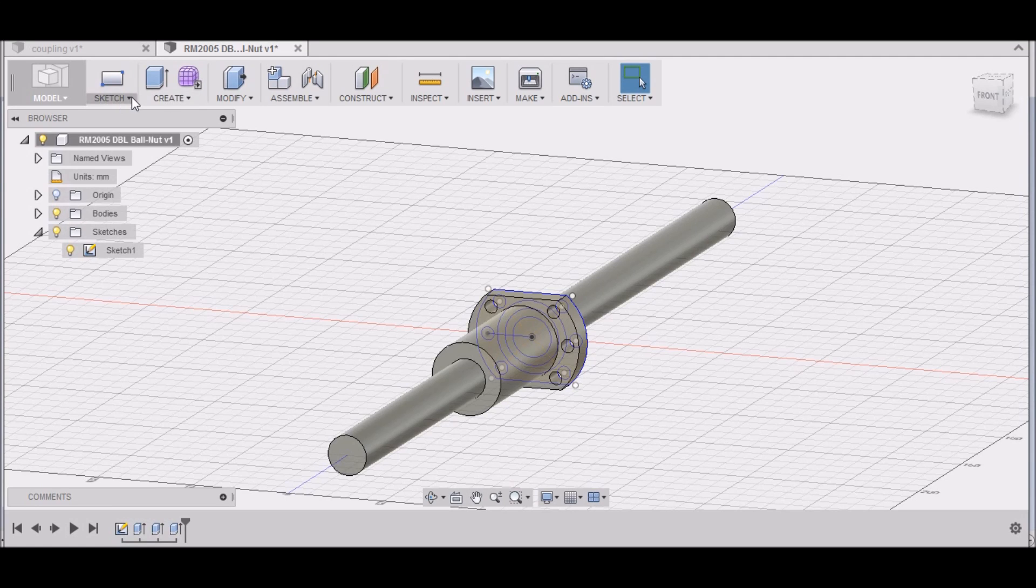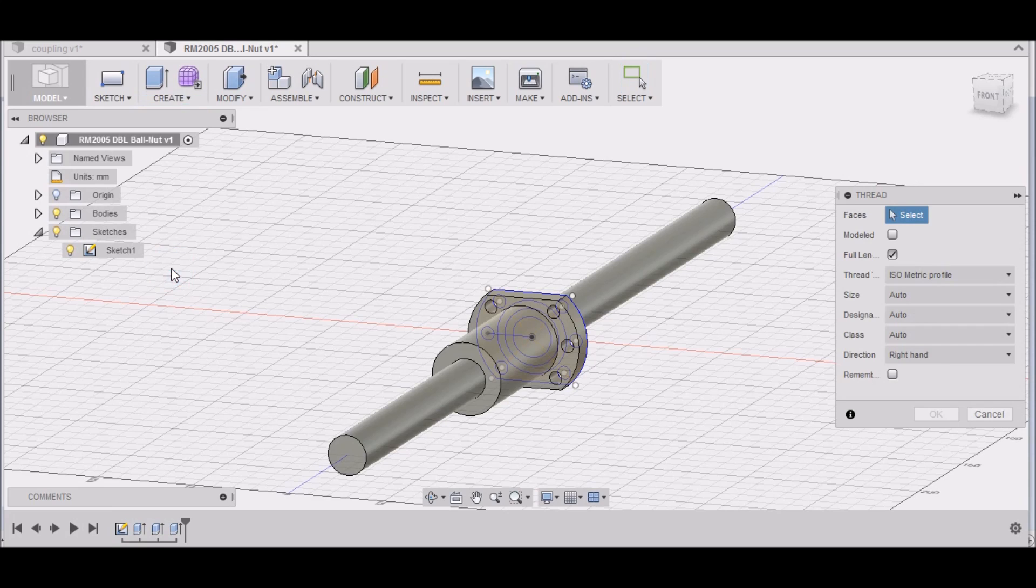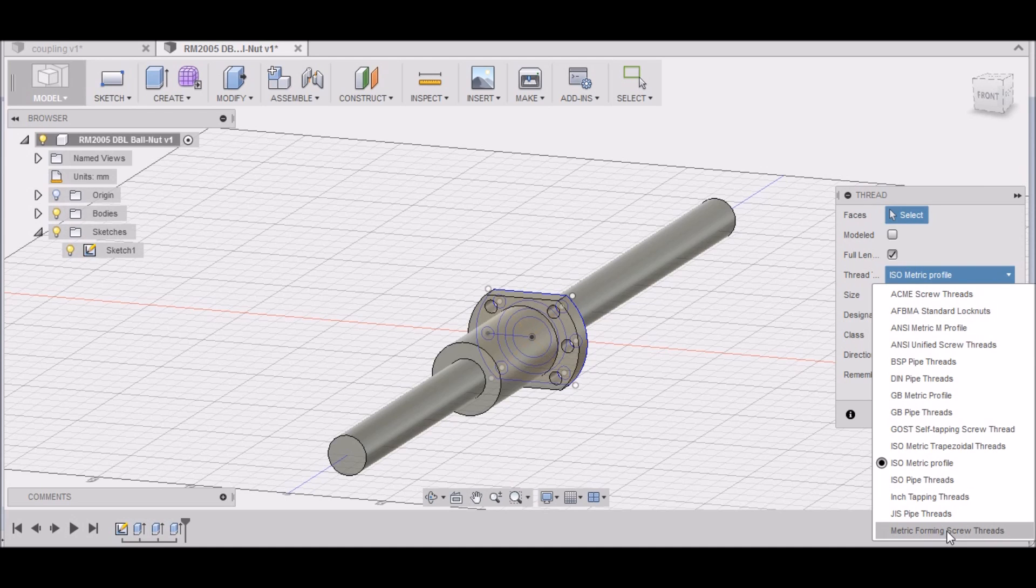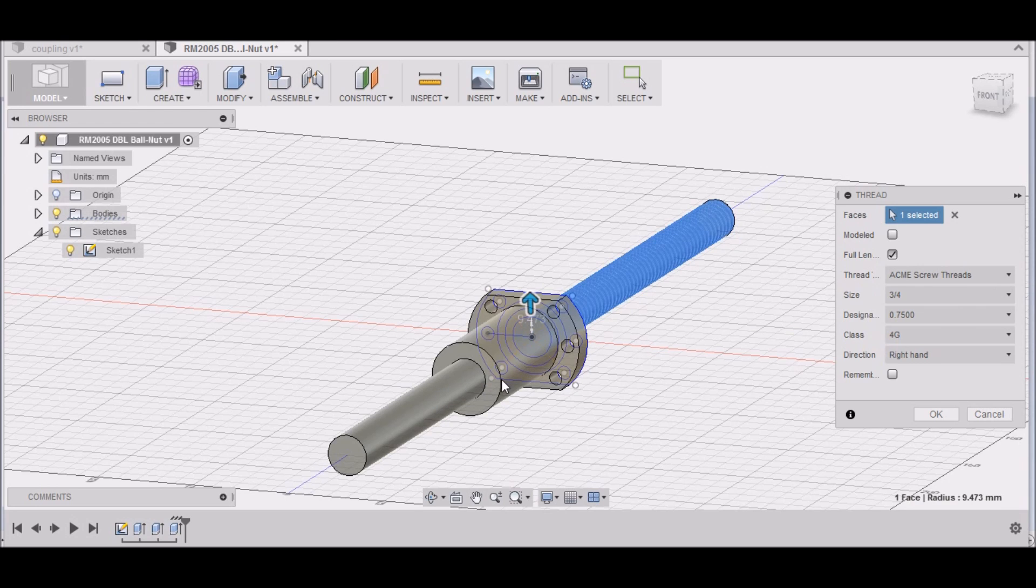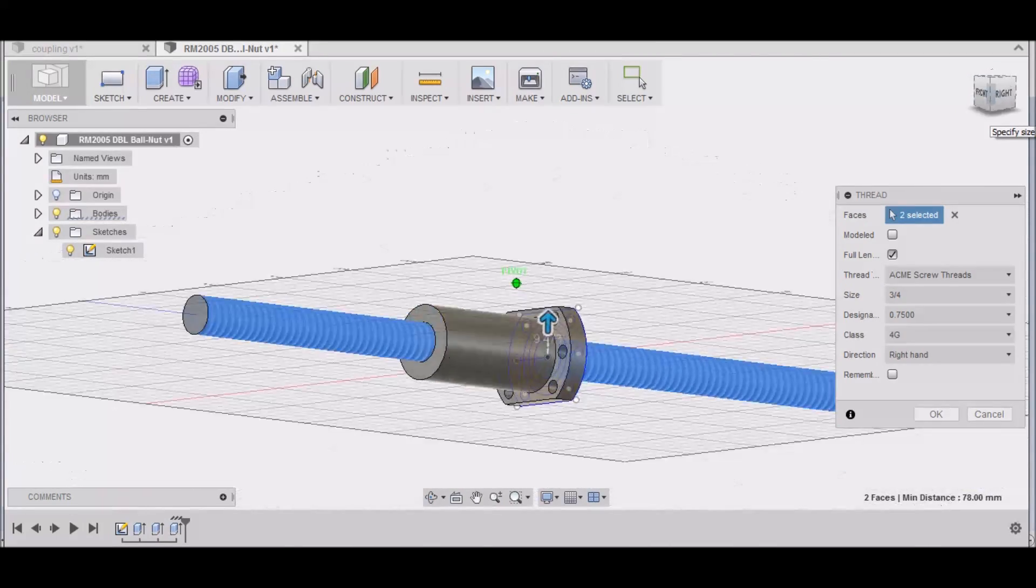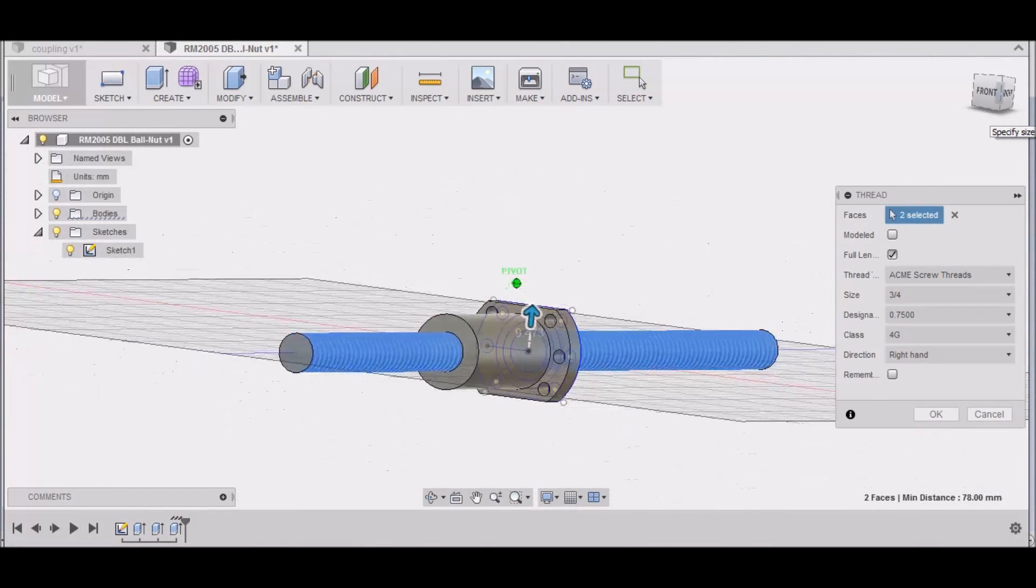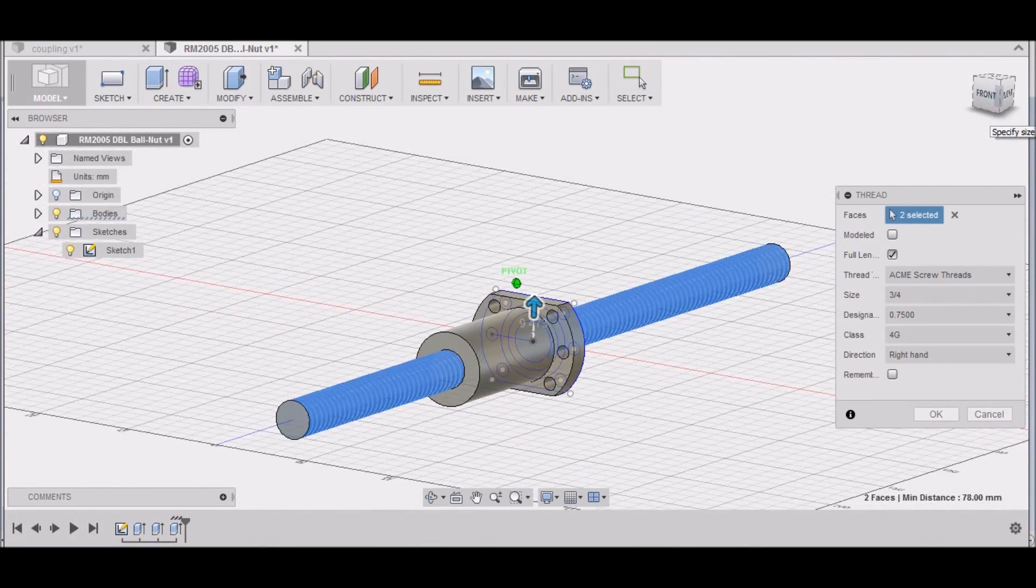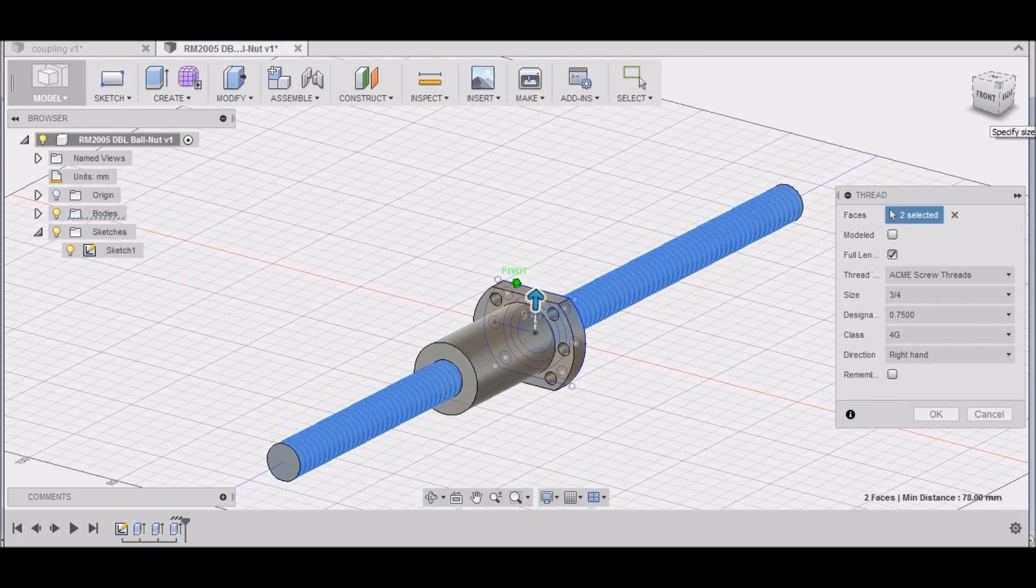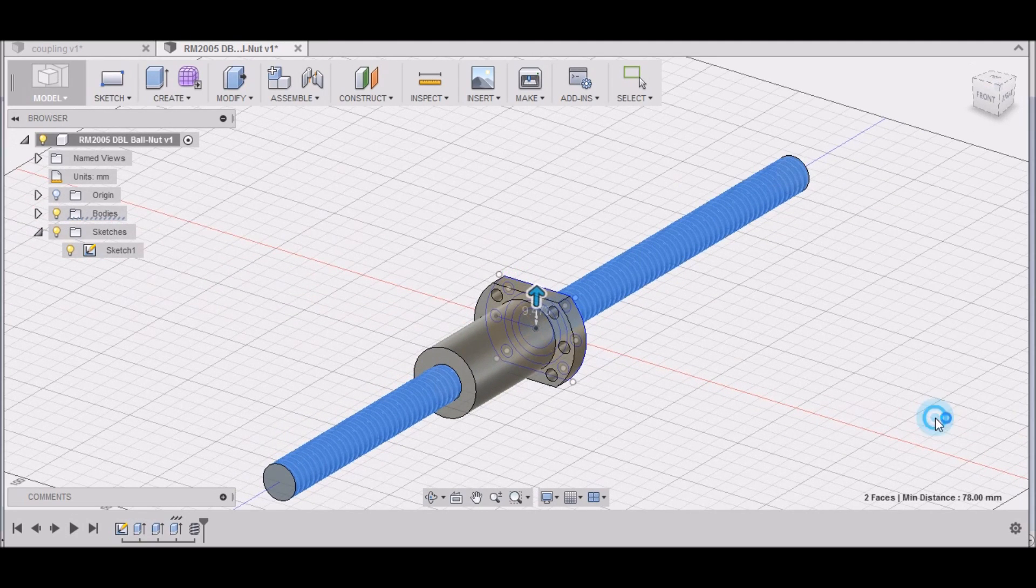Let's finish it off with Create Threads. Now I didn't find any actual ACME lead screws, so the best to use is these ACME screw threads. It's not accurate, but it gives you the appearance of the correct ball screws.